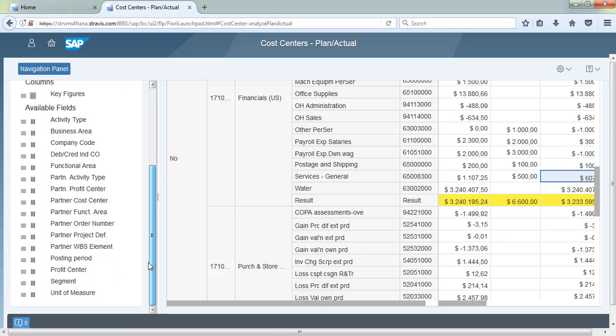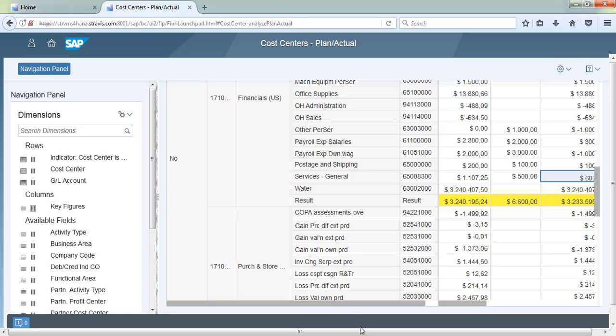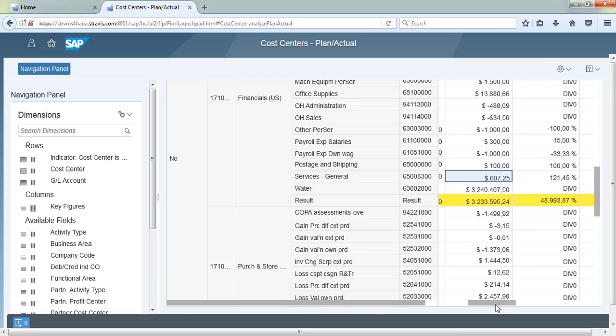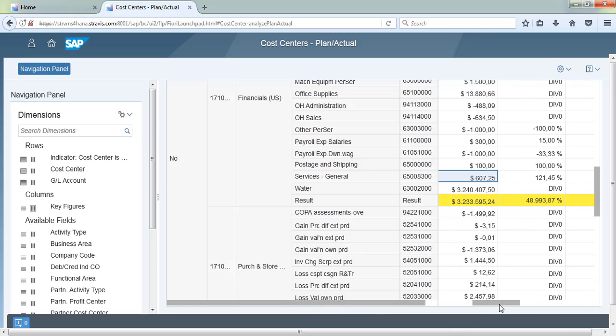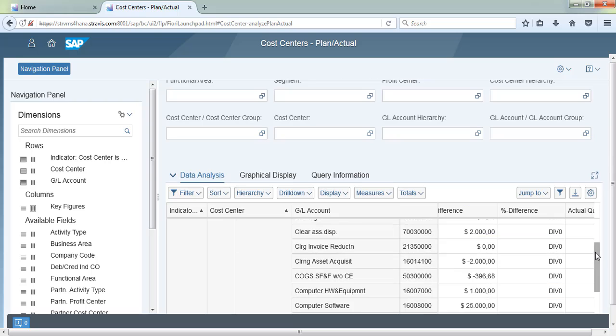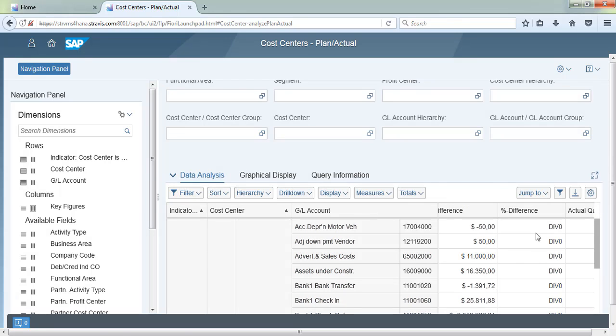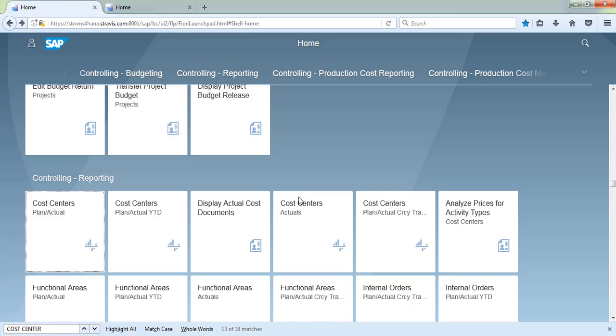On the right-hand side, you can see multiple dimensions like segment, posting periods, activity type, business area, company code, and more. This is very useful for viewing the report in multiple dimensions.